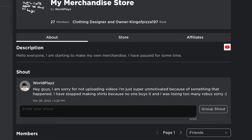Hey guys, welcome back to the video. In today's video I will be showing you how you can change your Roblox group name.